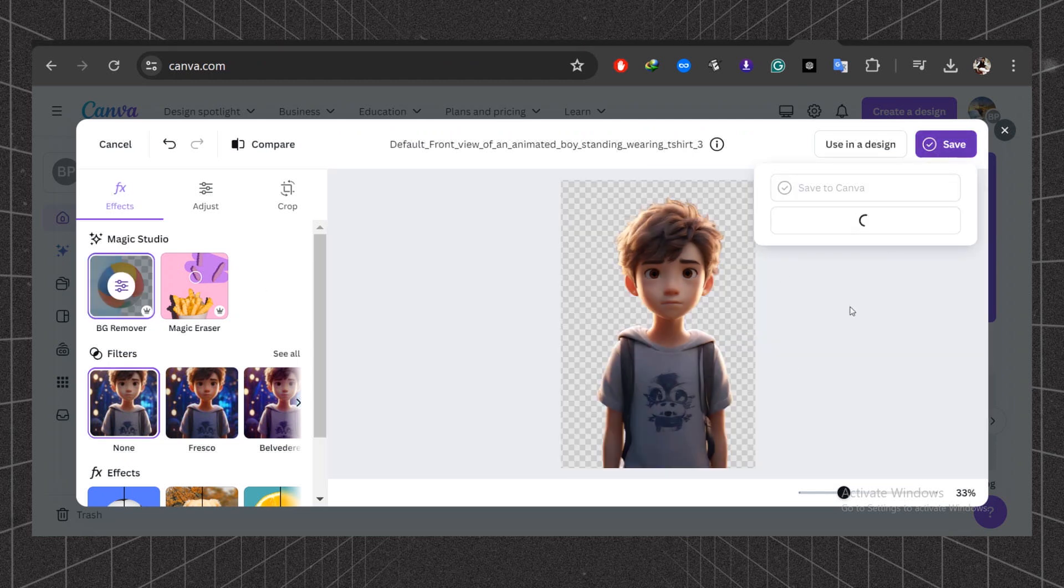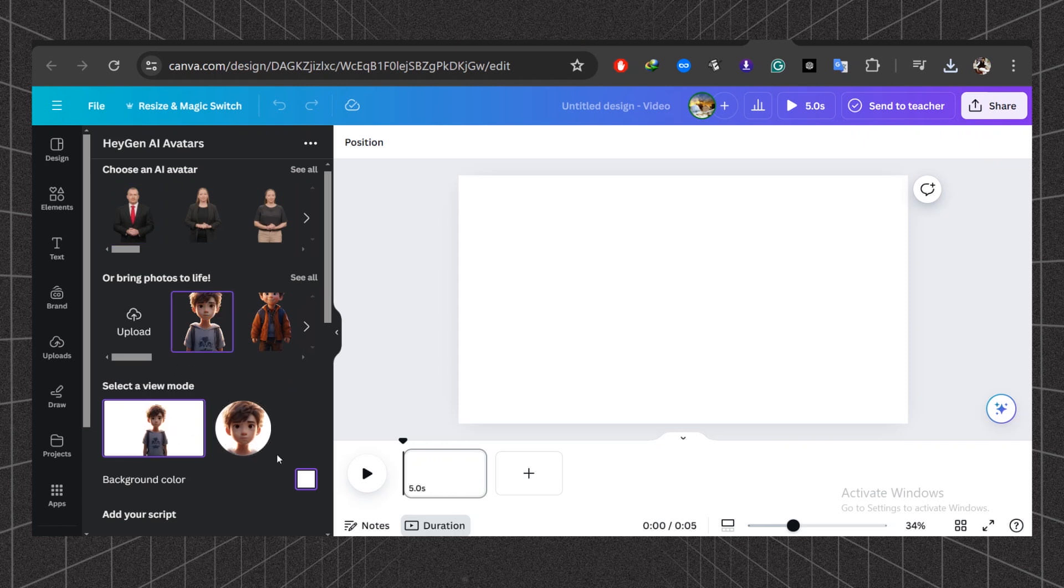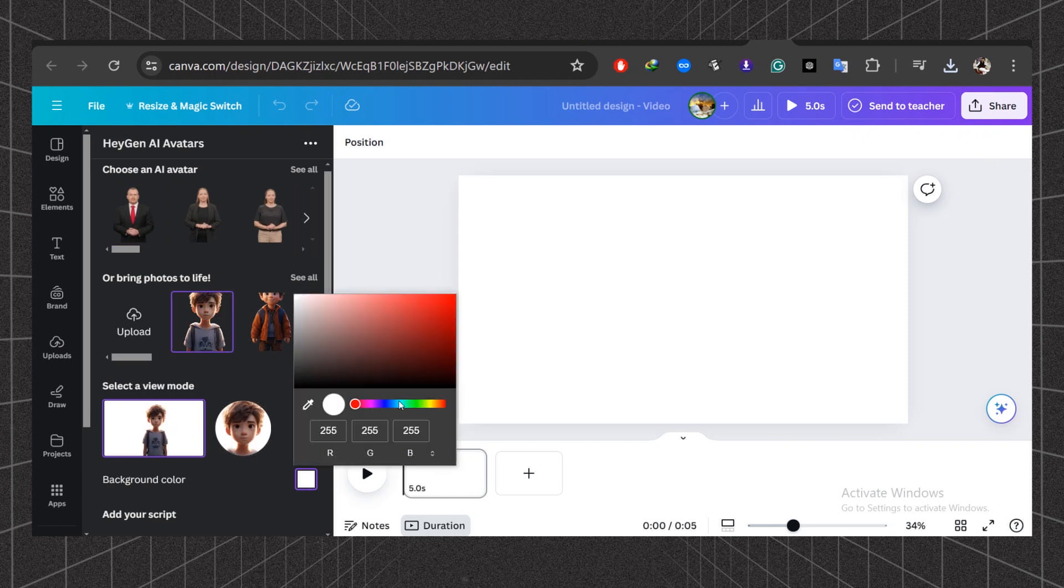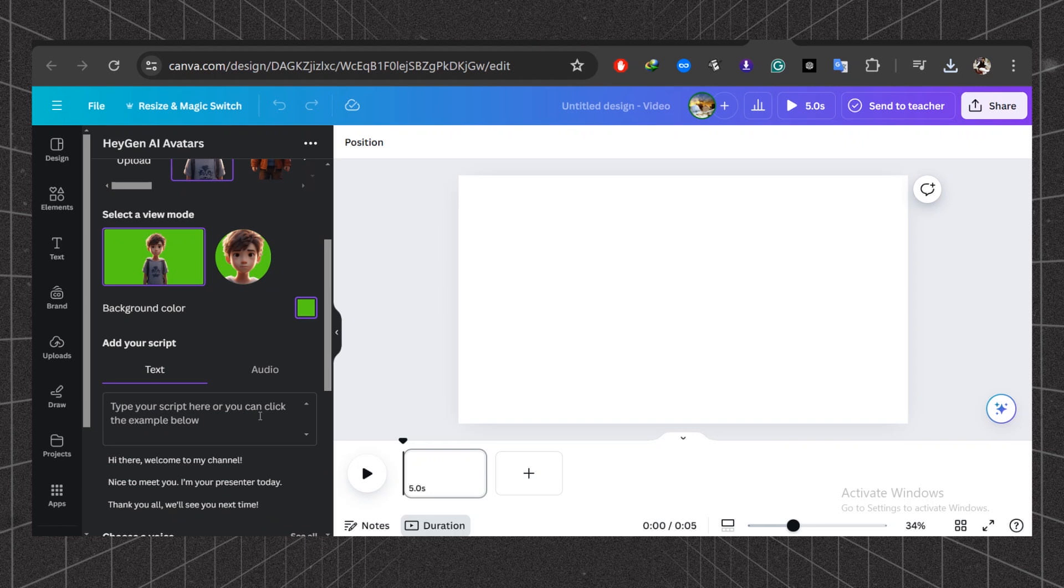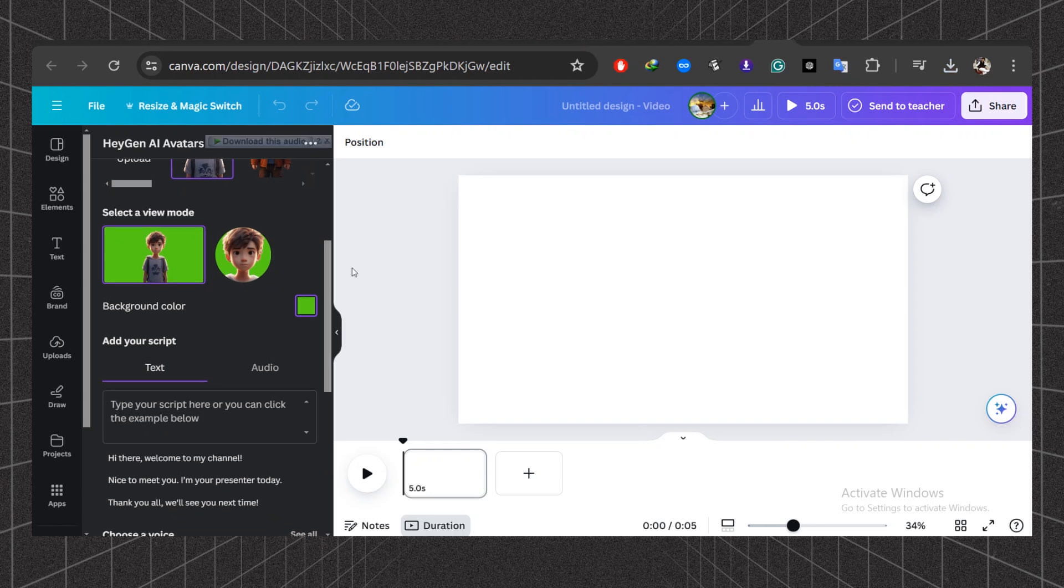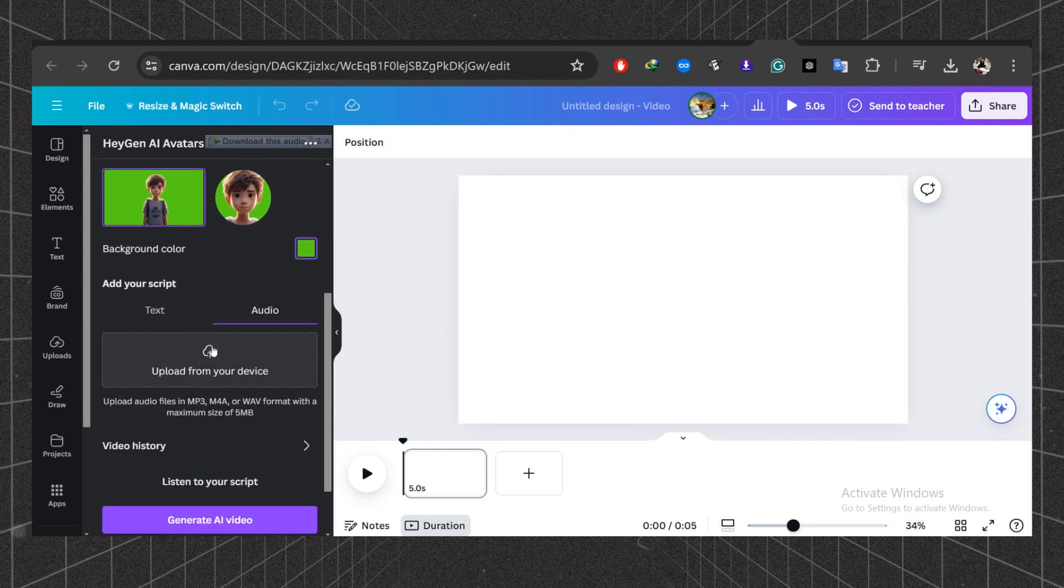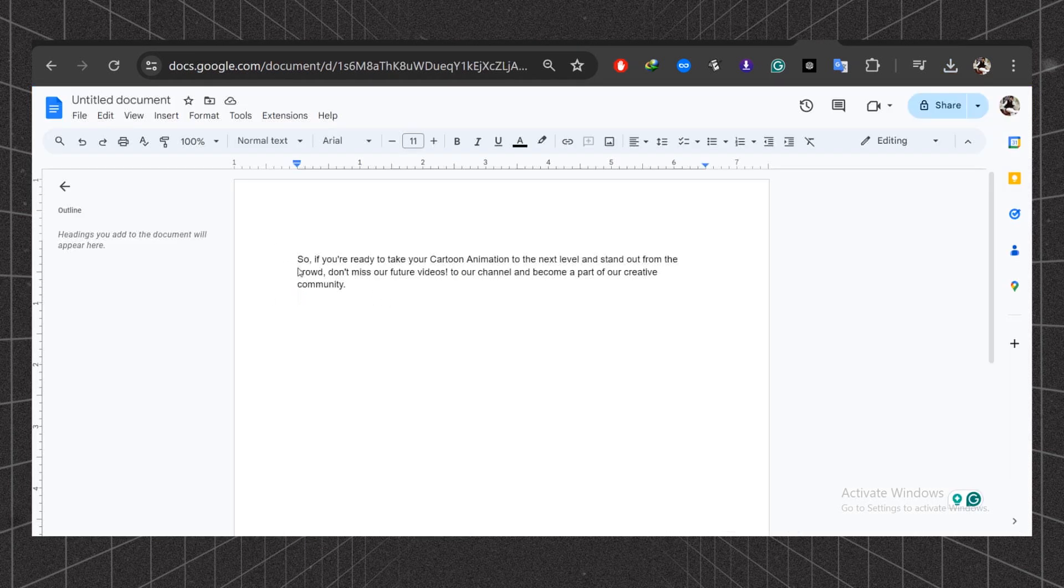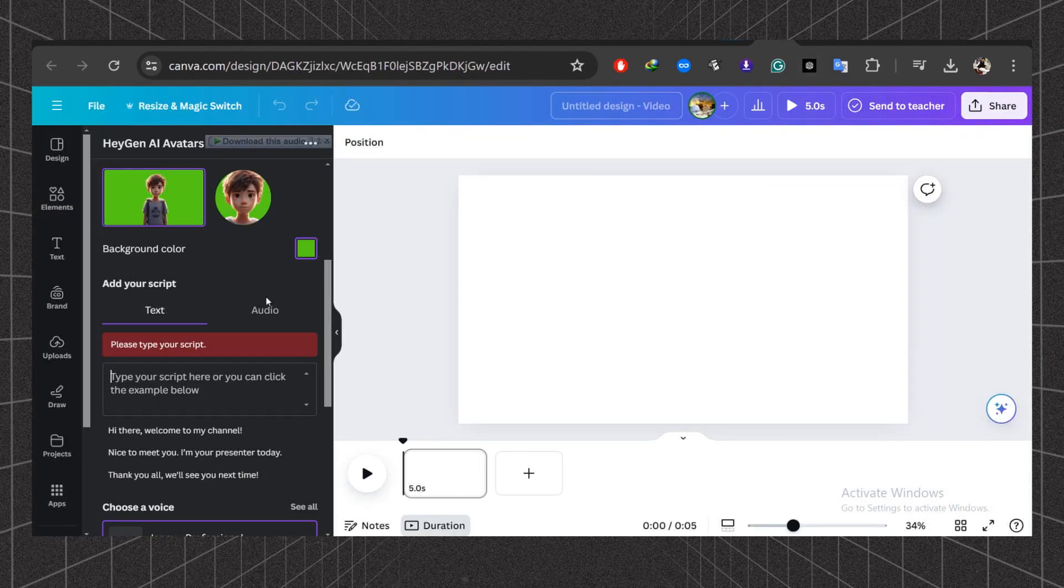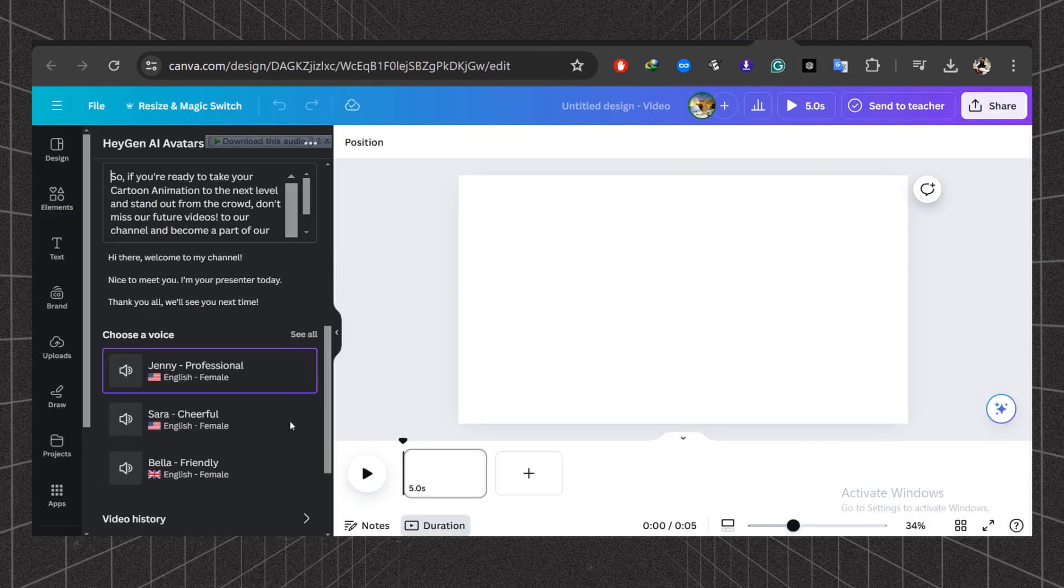You can also remove the background from Canva or remove.bg. Select your avatar view mode. Select background color. Now type your script here or you can upload your audio file from desktop. I have already written the script using ChatGPT. Now choose a voice according to your avatar.